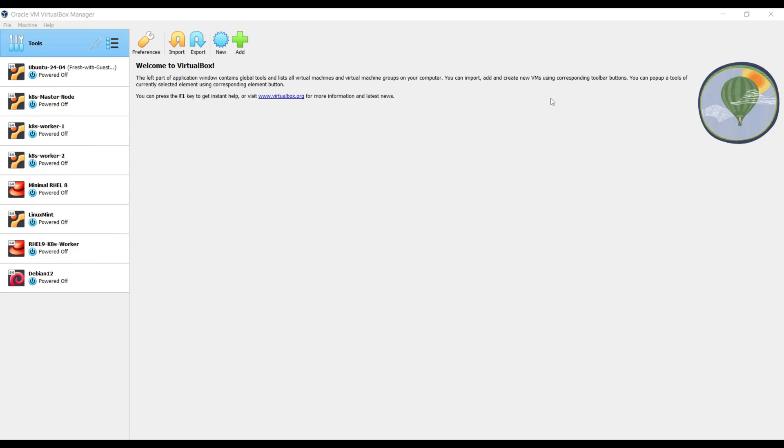Hi everyone, welcome back to our channel. In today's video, we will learn how to install Ubuntu Server 24.04 on VirtualBox step by step. This guide is perfect for beginners or anyone looking to set up a virtual machine for development or testing purposes. By the end of this tutorial, you will have a fully functional Ubuntu Server running on VirtualBox. Now let's get started.